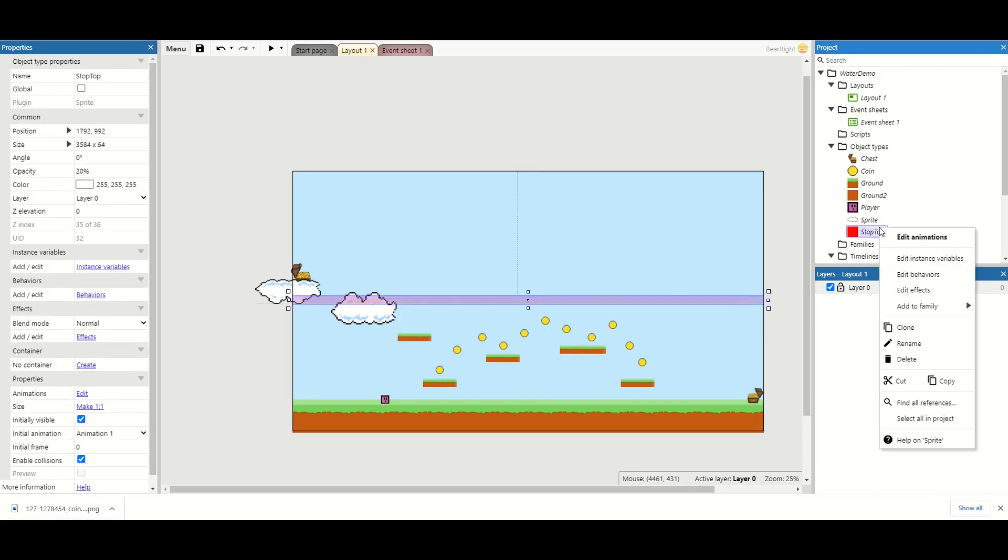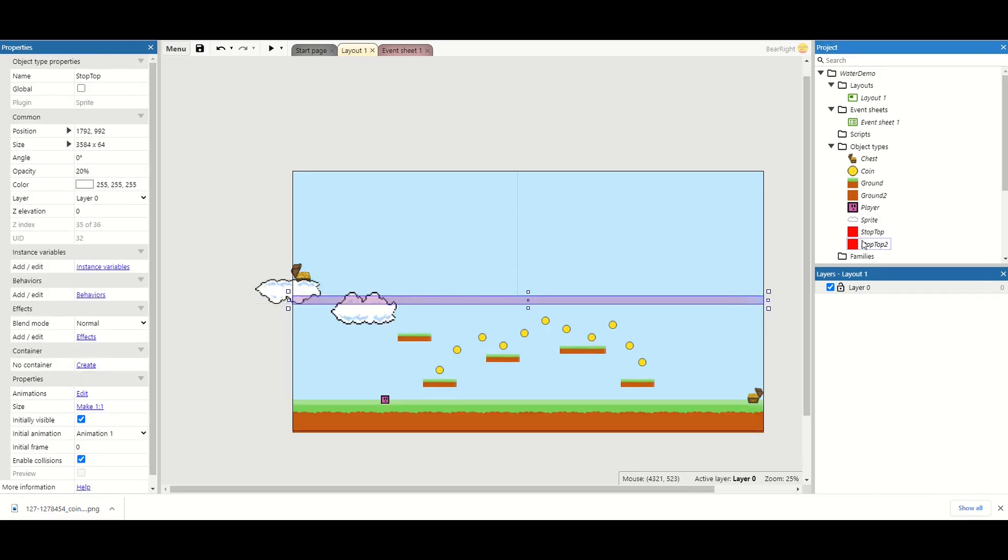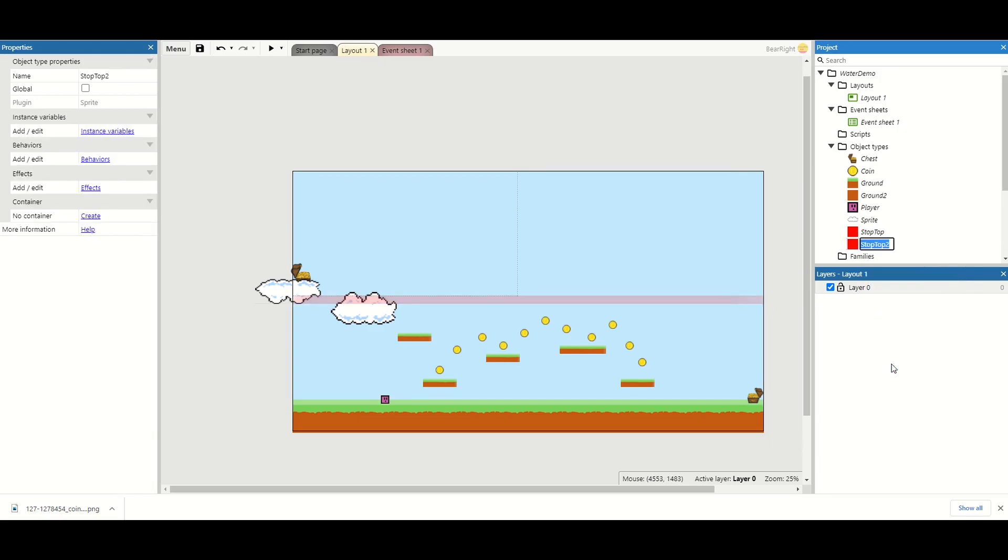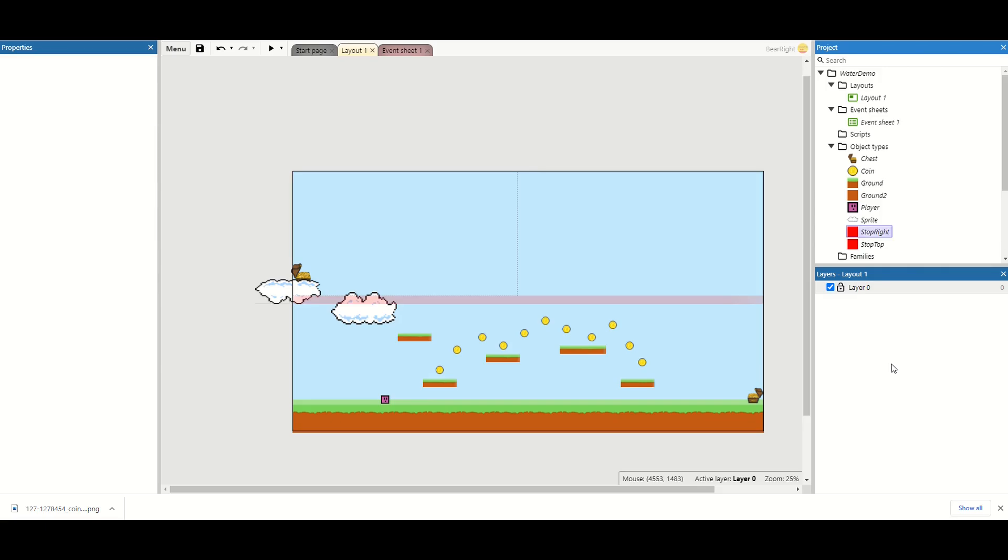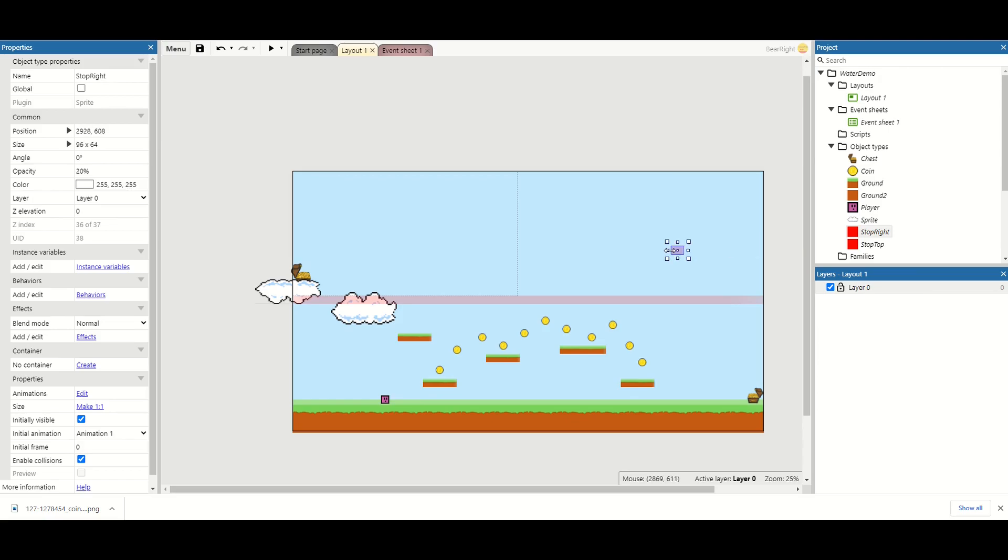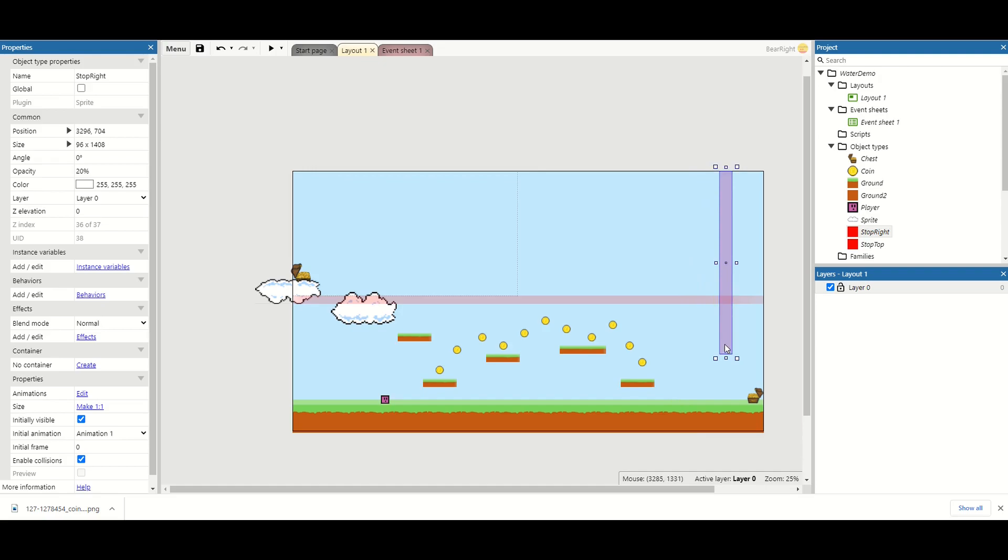I'm also just going to clone this and I'm going to change this to stop right. I'm going to take my stop right and I'm going to resize it right down.